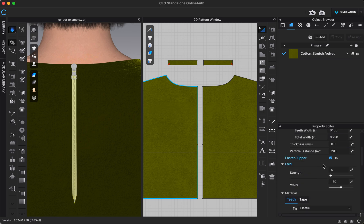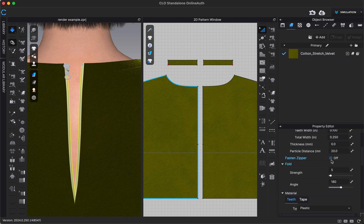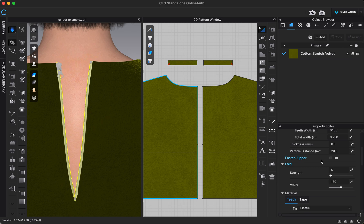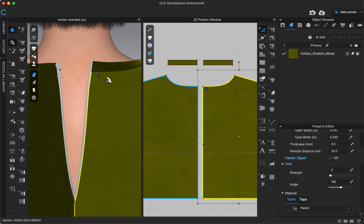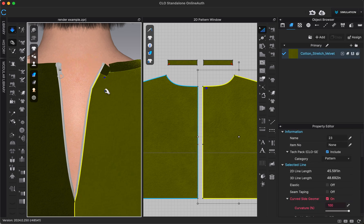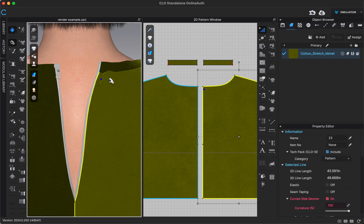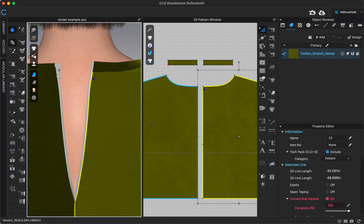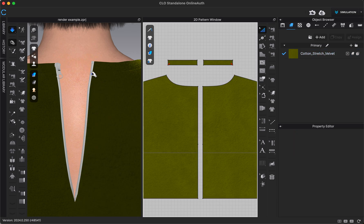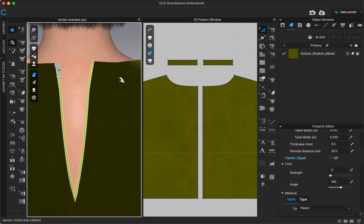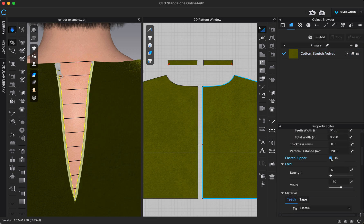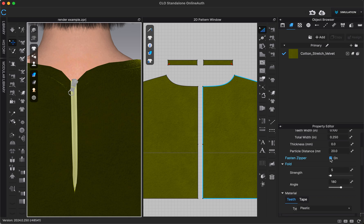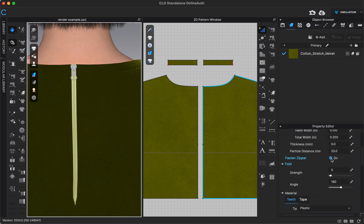I can also choose to have the zipper fastened or not. So if I maybe want it to just be a trim option shown, but I want it to be open, I can always click fasten and adjust it to kind of have it laying however you want. To refasten it, you always just want to make sure you click back on the zipper tape, and then we can check that box again. And simulate.